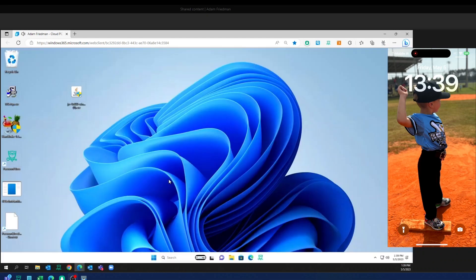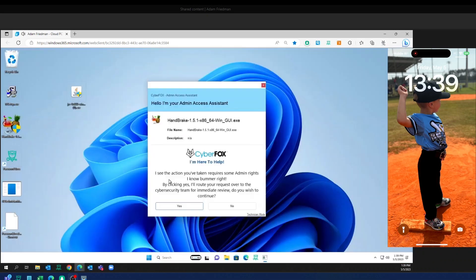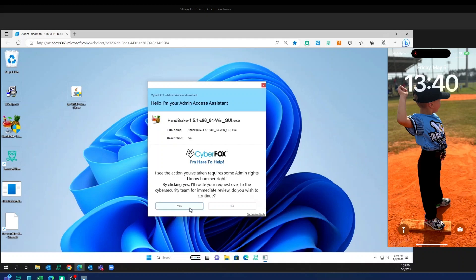So I click the request button. I'm going to see a familiar pop-up. I know my organization utilizes AutoElevate. I see my logos of my company. I see the familiar text. I'm able to go ahead with that installation.